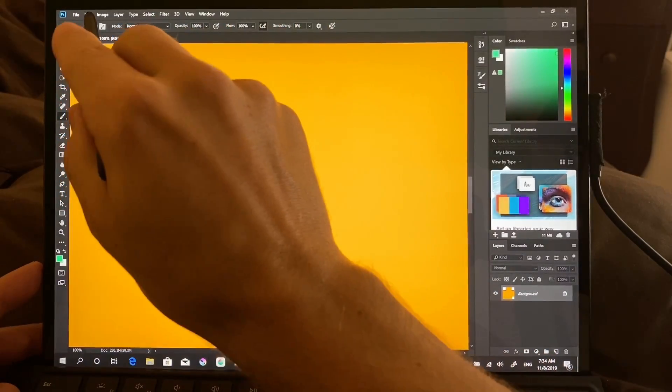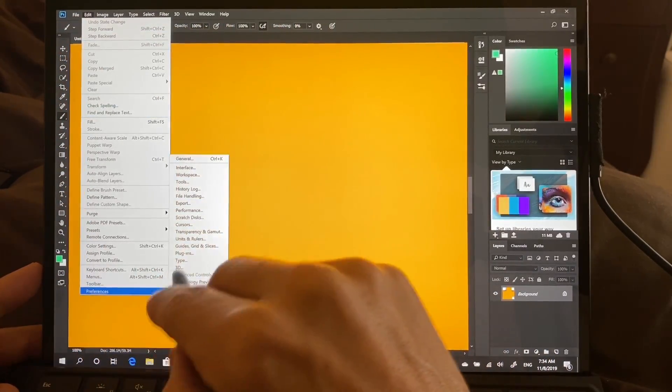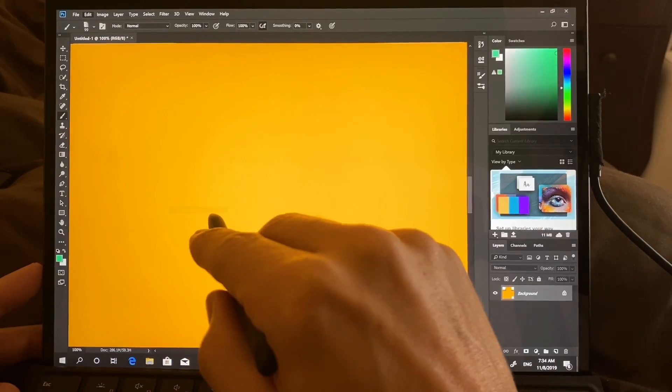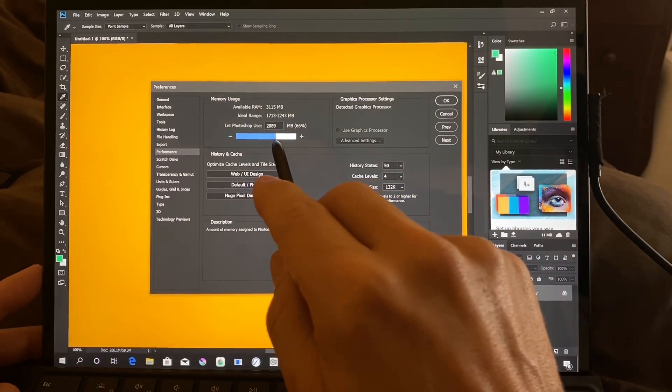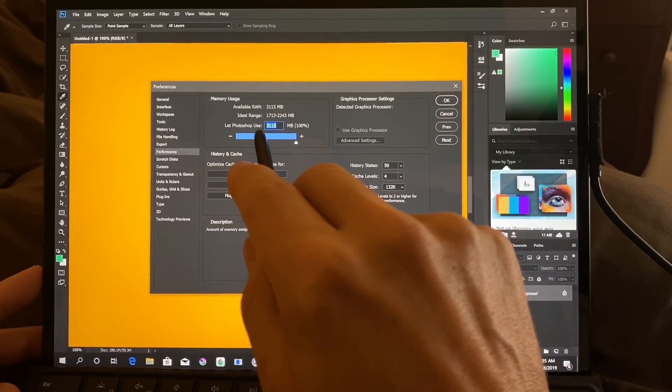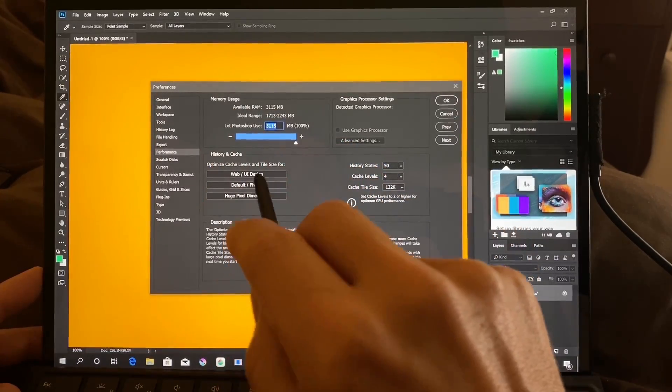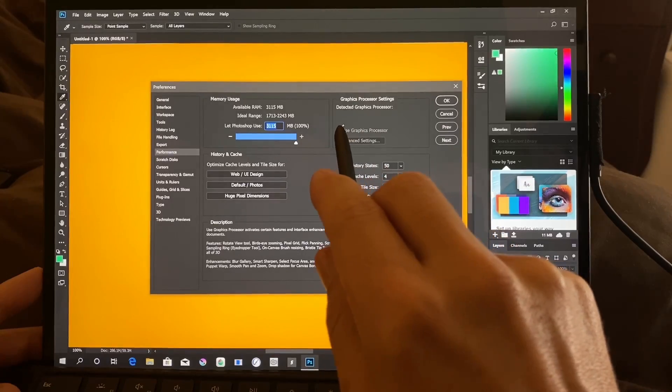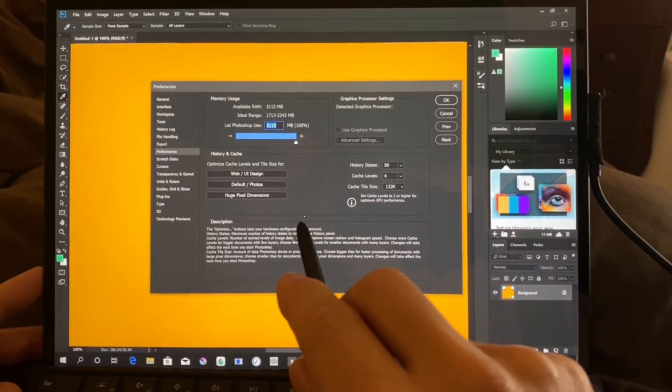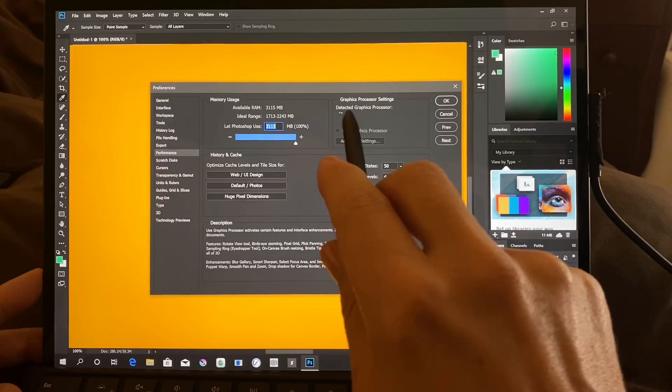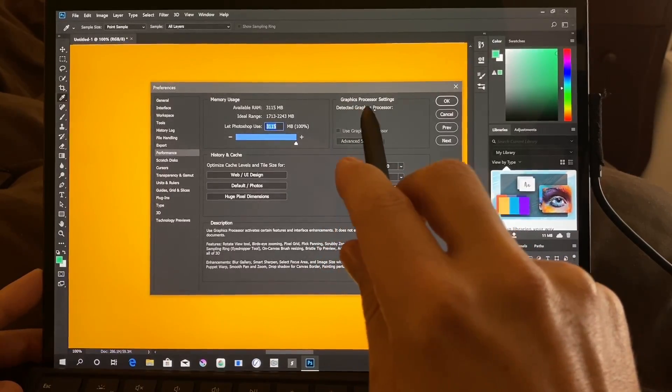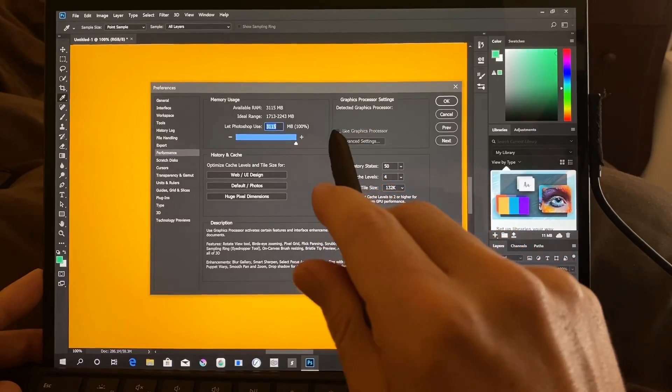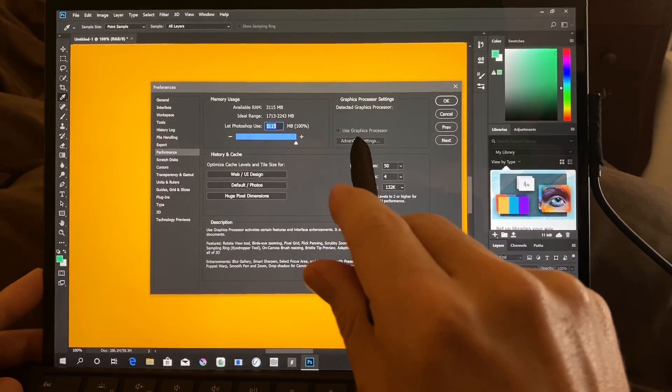It's probably important to point out I did make some changes here in the settings in performance. I put the max. This was down here at 2,000 something. I put them, they let Photoshop use the max available RAM. And you can see here advanced use graphics processor. This is grayed out.